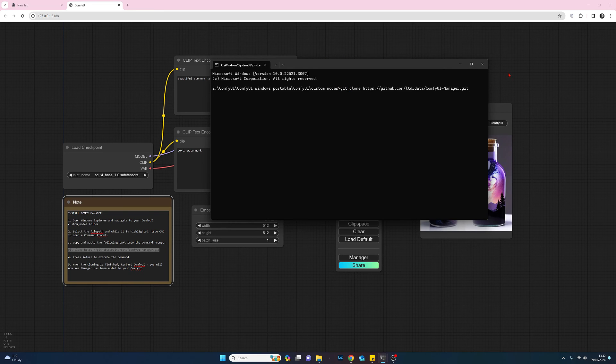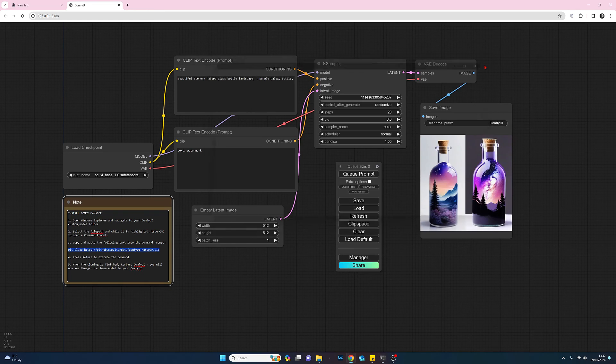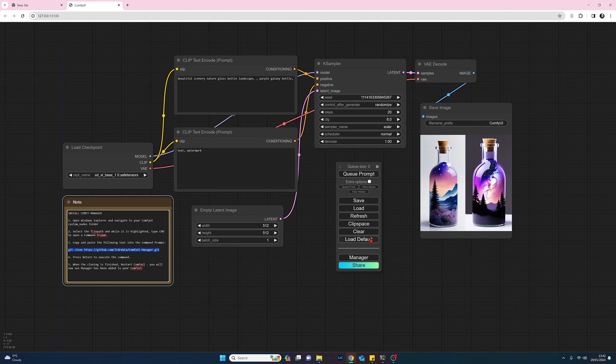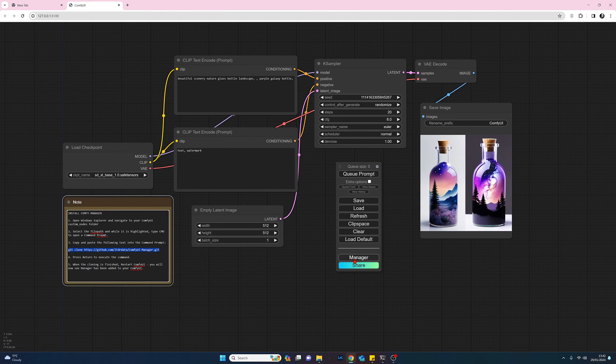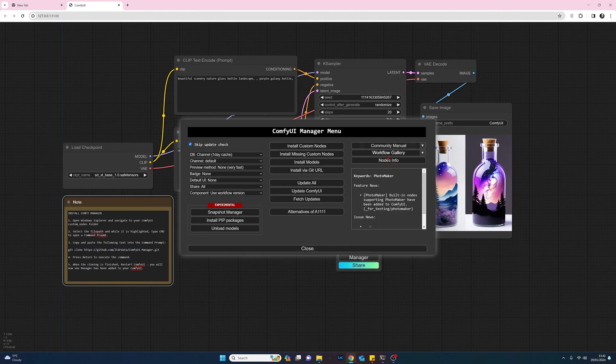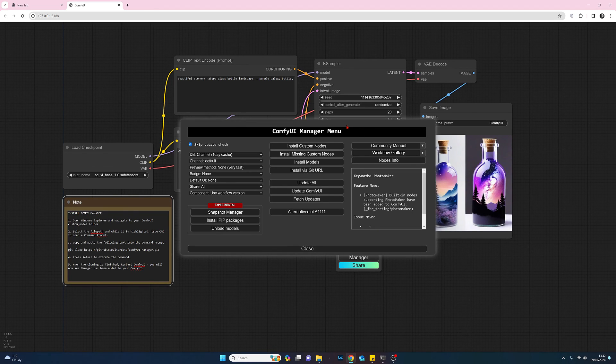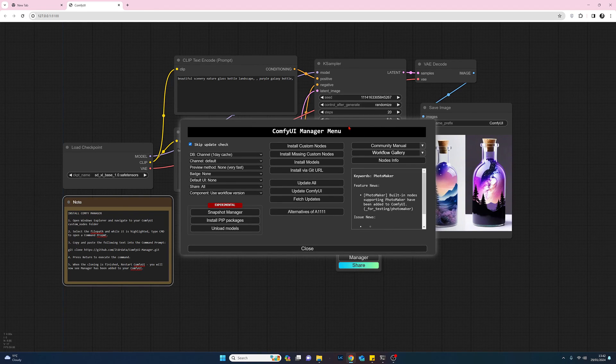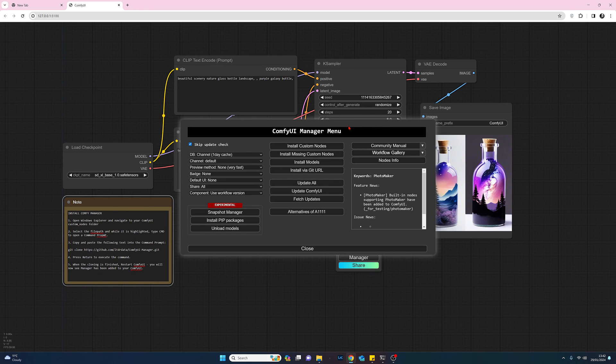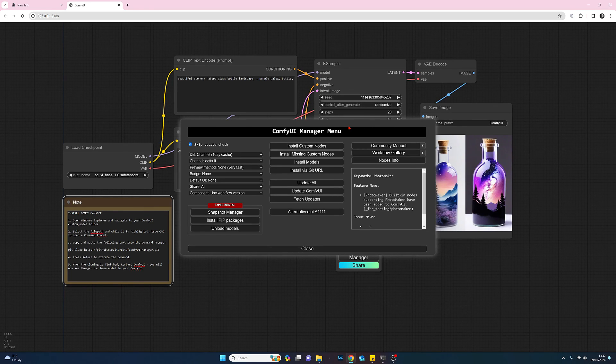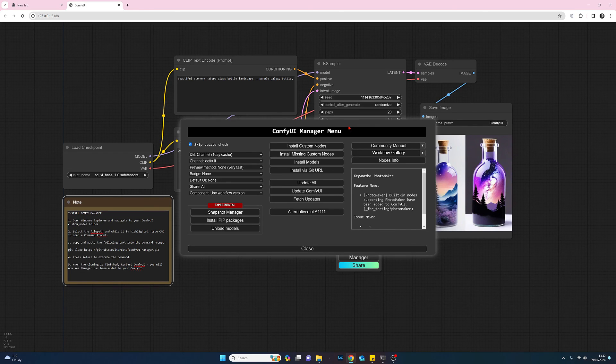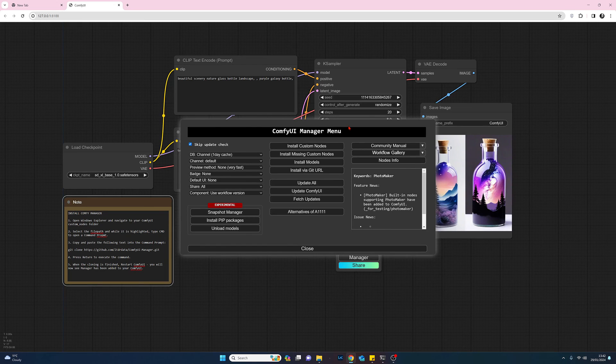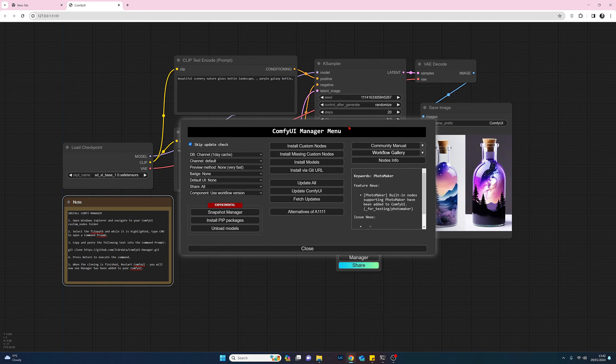And if you click on manager you'll see here the various options you've got. Very useful for installing custom nodes, doing updates, and you can even install some models and a host of other things. But it's a very useful tool and should really to my mind be in the initial install for this.